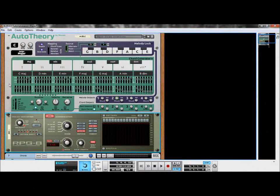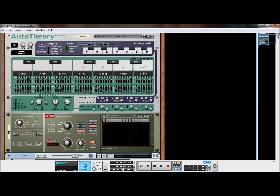Auto Theory also possesses three CV MIDI inputs for external control from devices such as pattern sequencers and arpeggiators. One input will control the chord generator, one input will control the melody lock, and one will be a dual input that controls both.